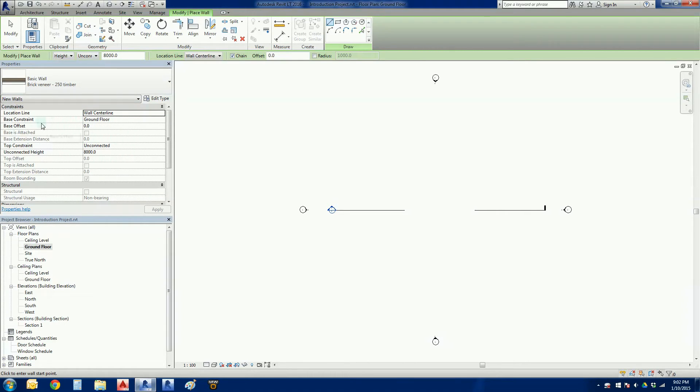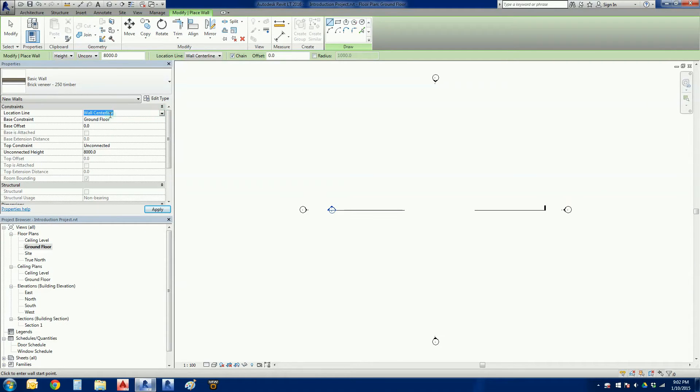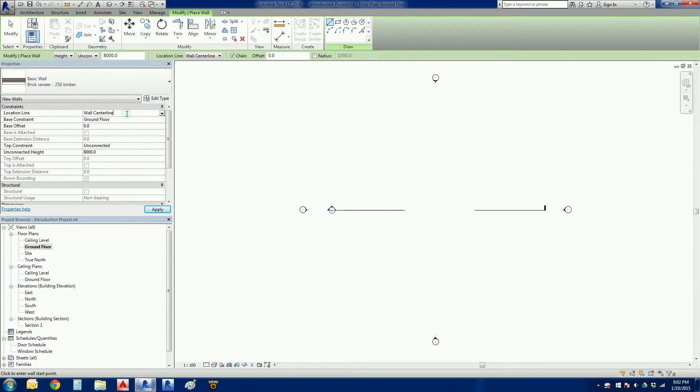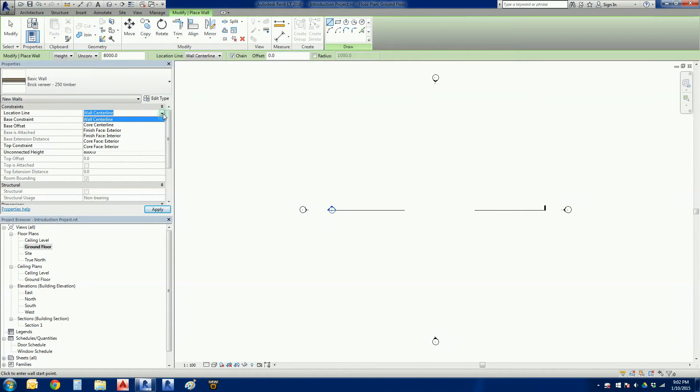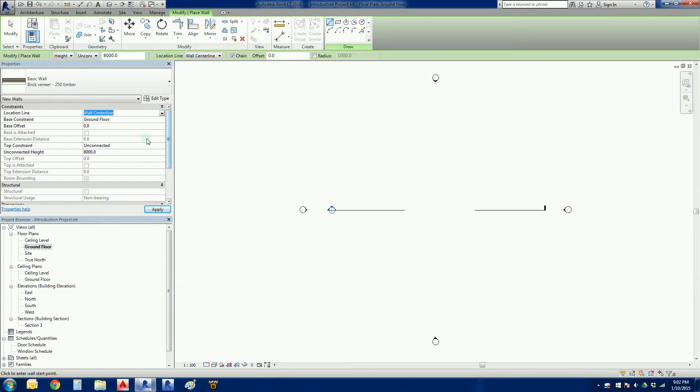We've chosen a type of wall. Let's look at a couple of other options here in the properties. The location line is reasonably important - that's the position that the wall is drawn from. If we choose wall center line, the wall is going to be drawn 50/50 either side of the center line. We'll stick to that default. Our base constraint - this is where the wall starts - we definitely want that to be on the ground floor.